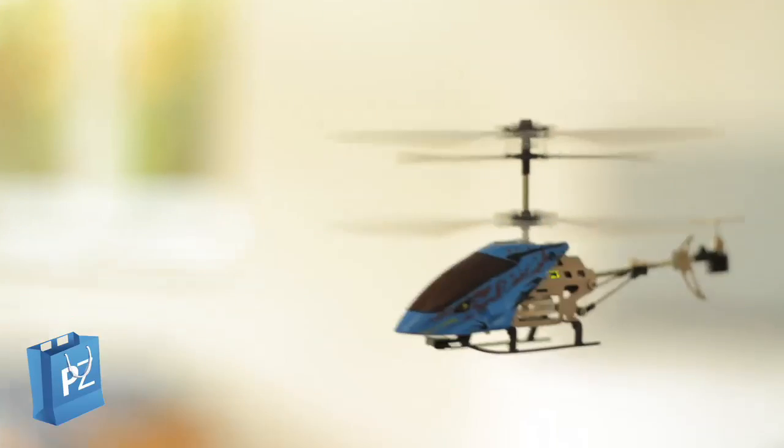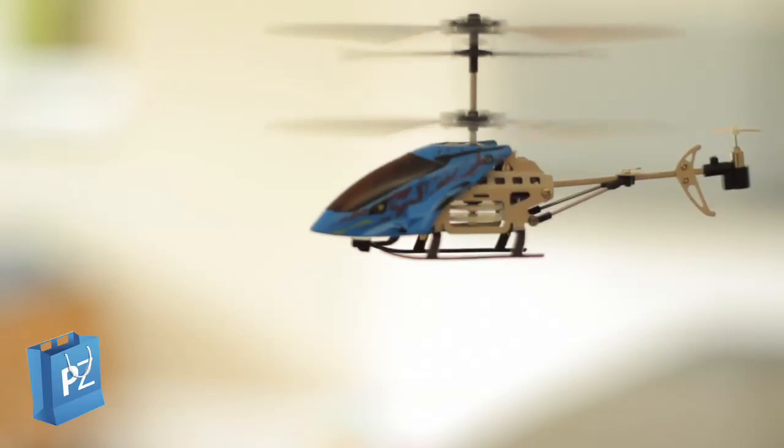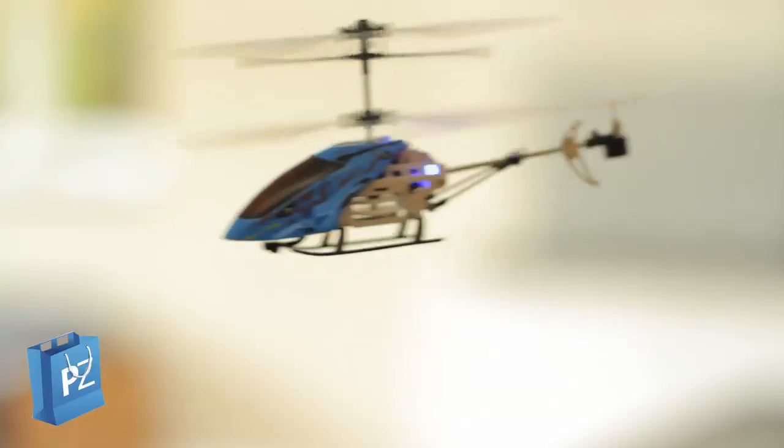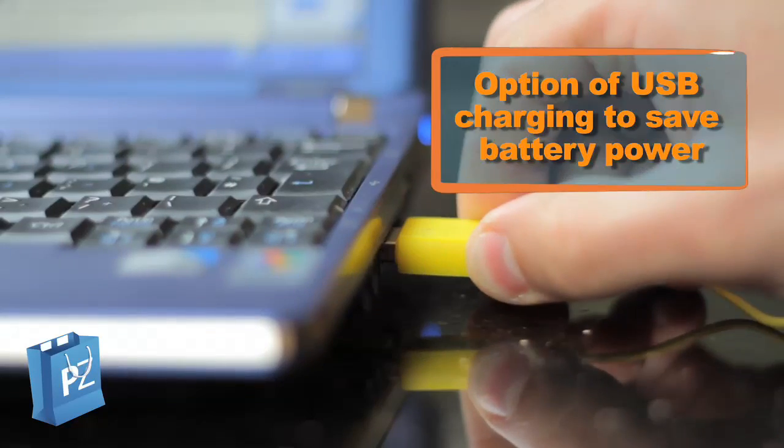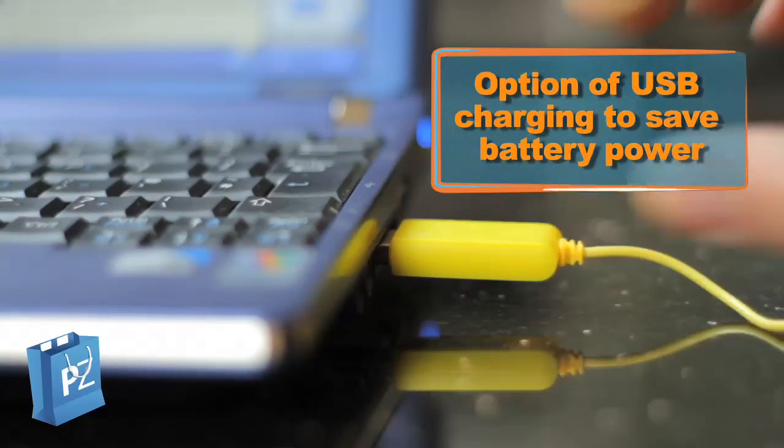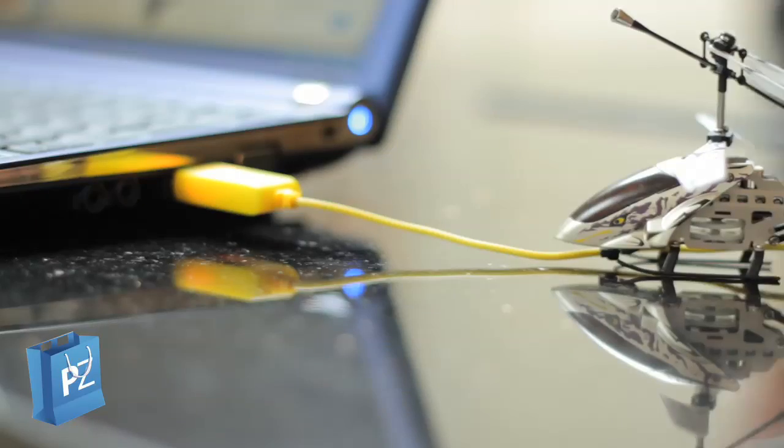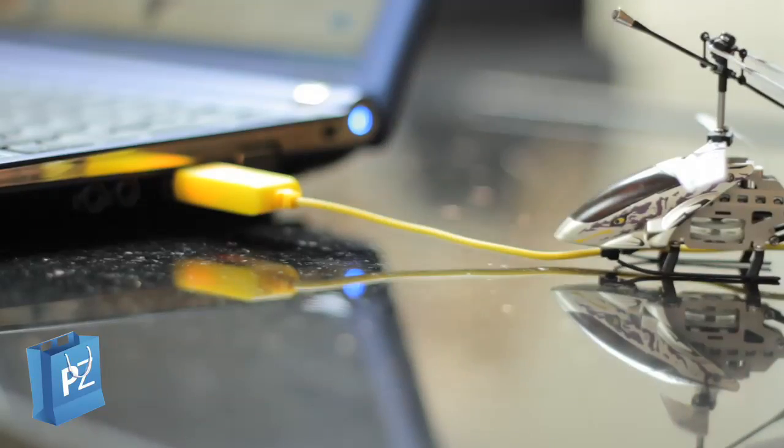It comes with everything included except the six AA batteries for the controller and it even features a USB charge cable giving the option of USB charging.